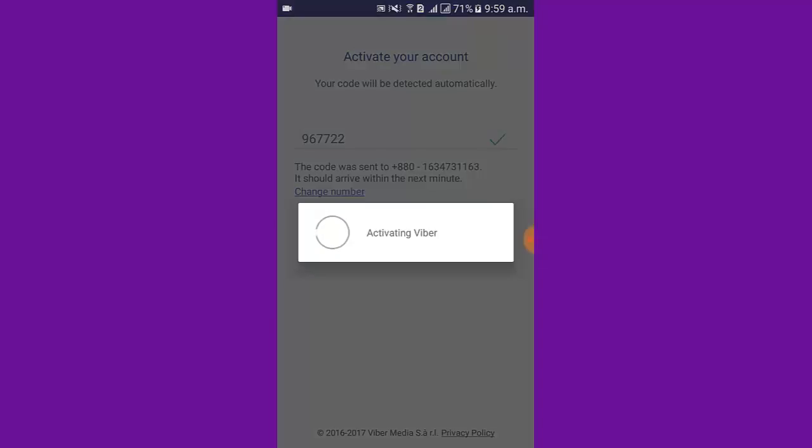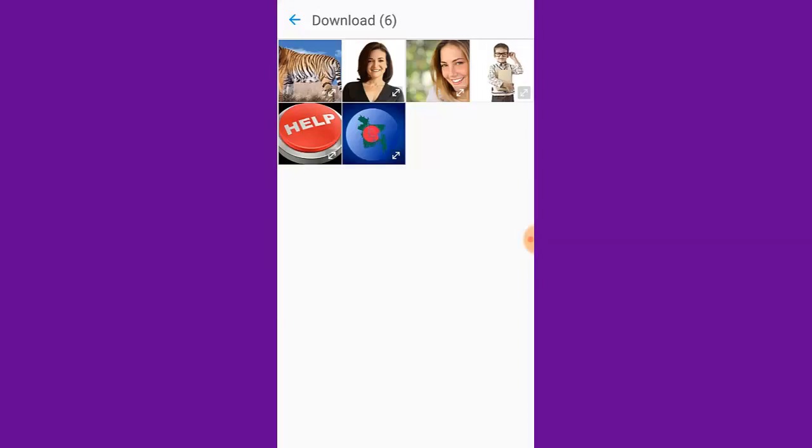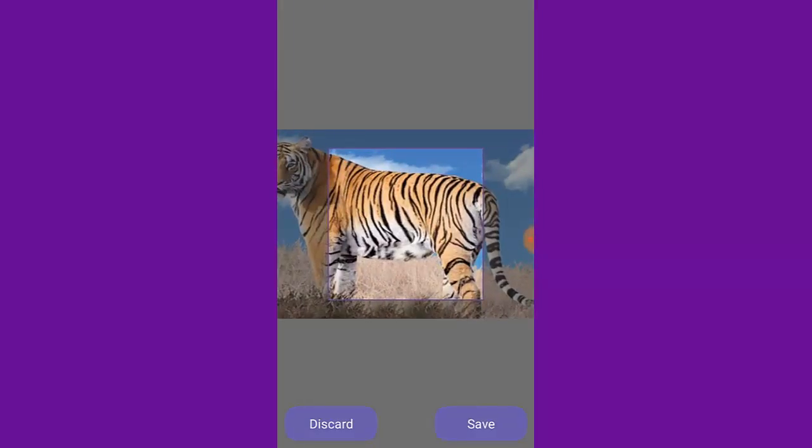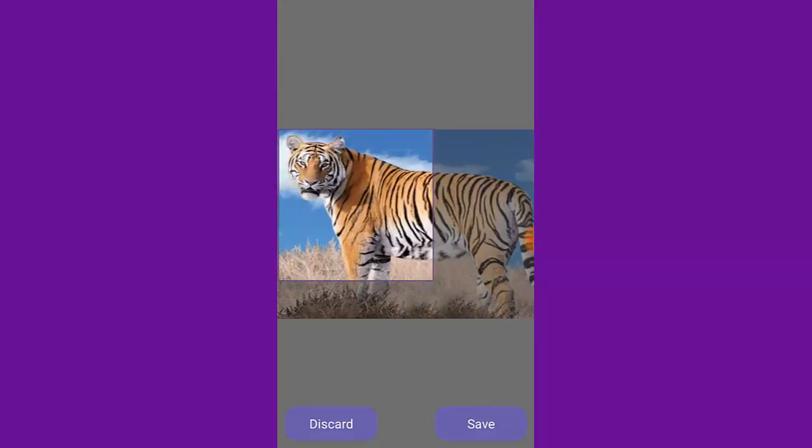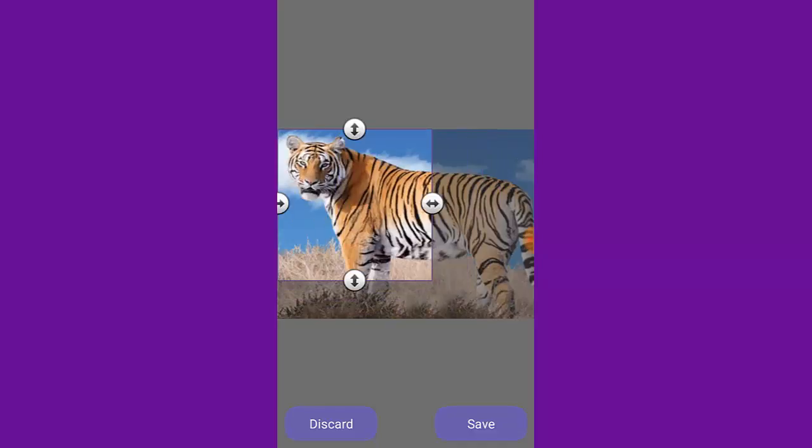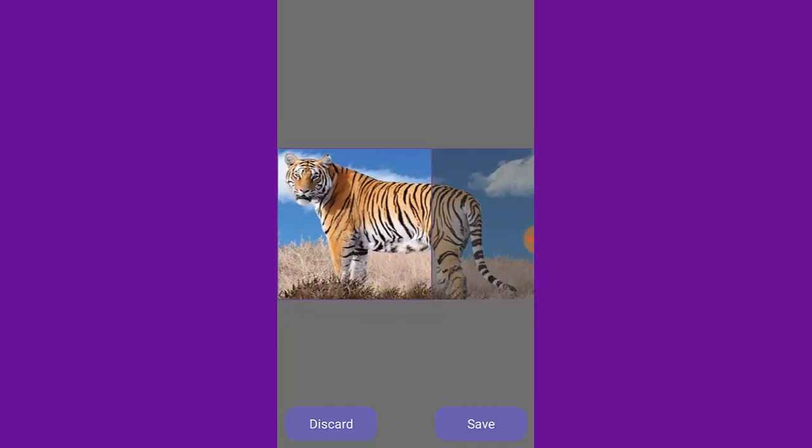Then tap continue. I select an image from my gallery as my profile picture. I drag it for sizing. Then tap save.